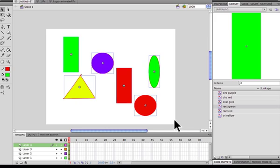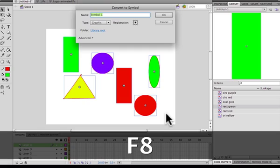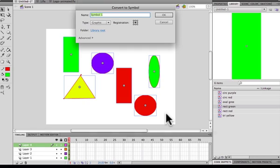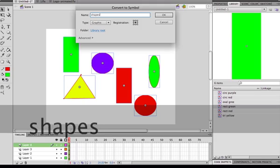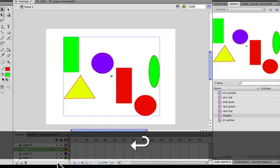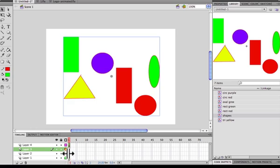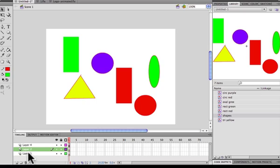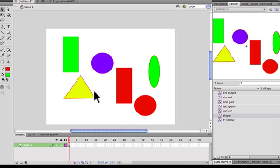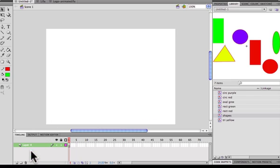Now I'm going to highlight all of them and hit F8 — now I'm creating a symbol which will contain all of them, so I'll just name this symbol 'shapes'. Now notice the first frames of these layers are now empty, because all the shapes are now within this larger symbol. I can easily just delete those layers, and delete this layer too, since everything has been converted into a symbol.